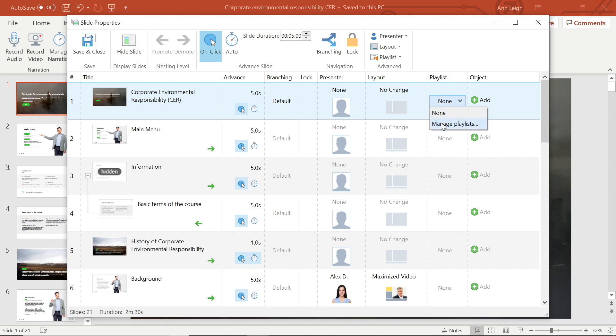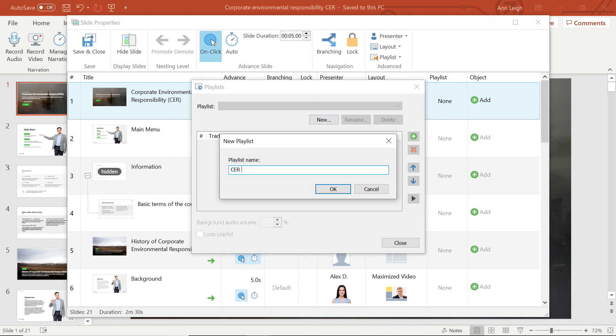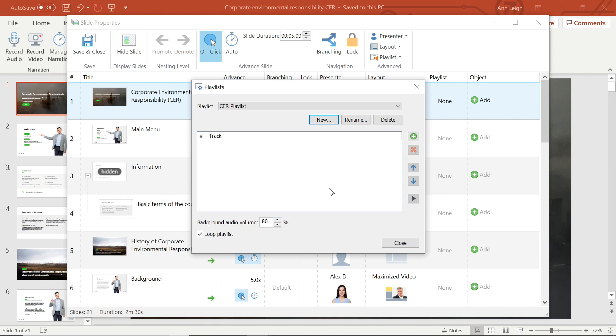Select the playlist button, then select manage playlists. I am going to start a new playlist, name it, then select OK. Once you've created your playlist, you are now able to add tracks, delete tracks, move them around, and here you can choose your audio volume as well as whether or not to loop the playlist.